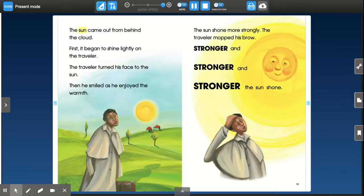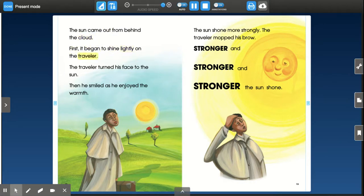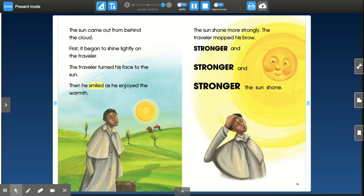The sun came out from behind the cloud. First, it began to shine lightly on the traveler. The traveler turned his face to the sun. Then he smiled as he enjoyed the warmth.